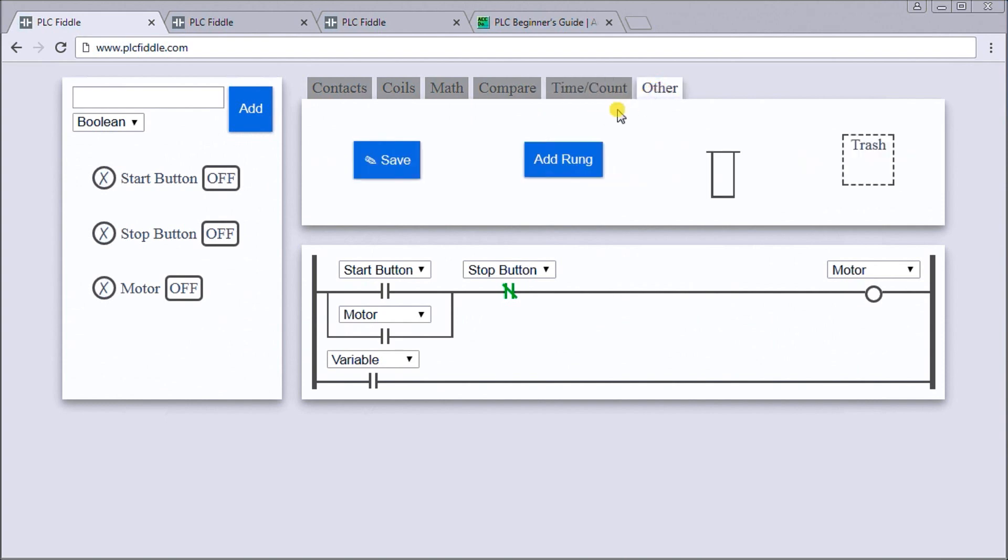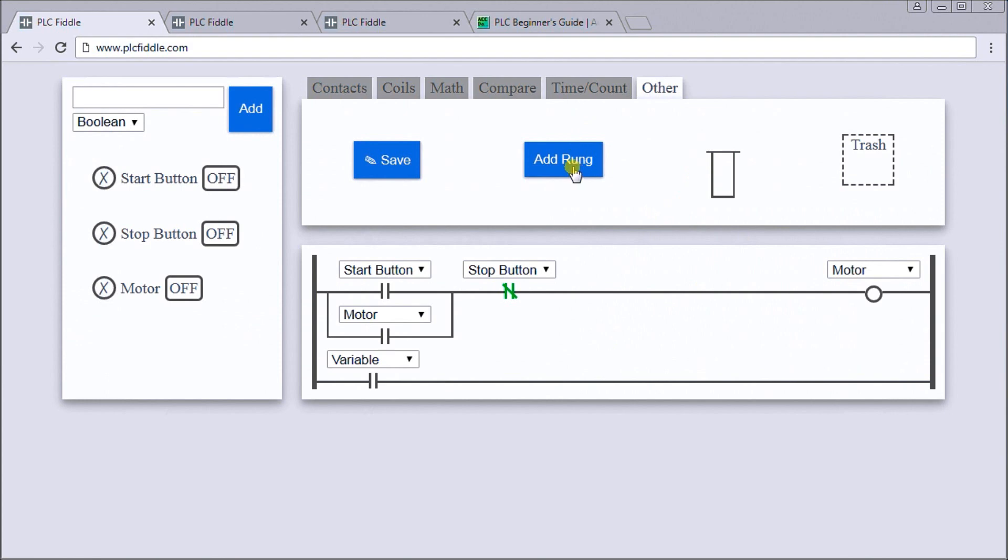Under other we have our save so we can save it with a unique URL. We have add rung, branch rung, and trash. So again, we just drag these symbols down as we need them. If it's blue you just click them and they will then do the function for you.